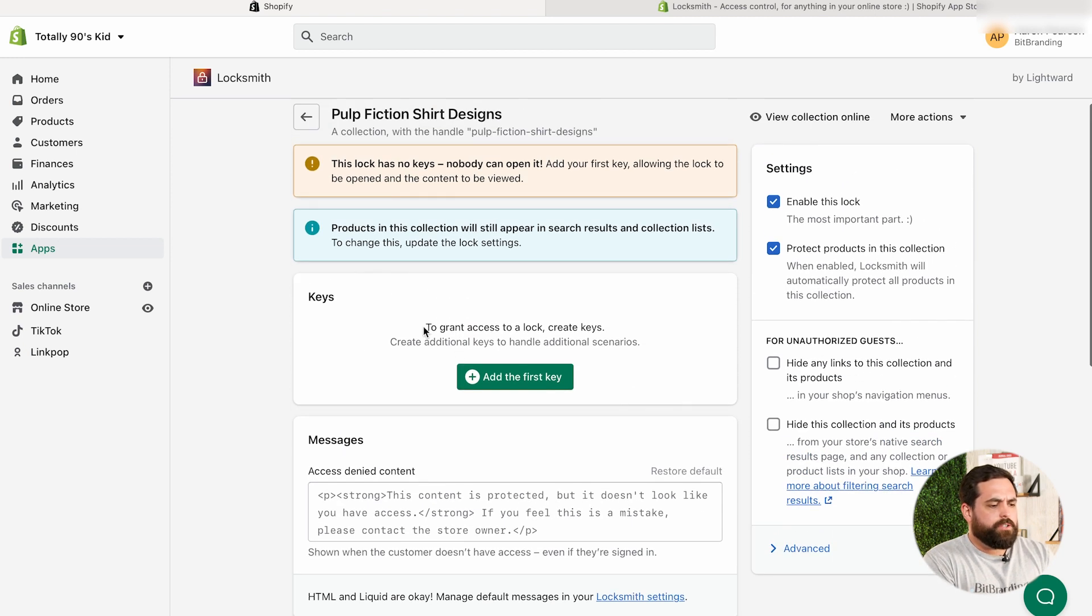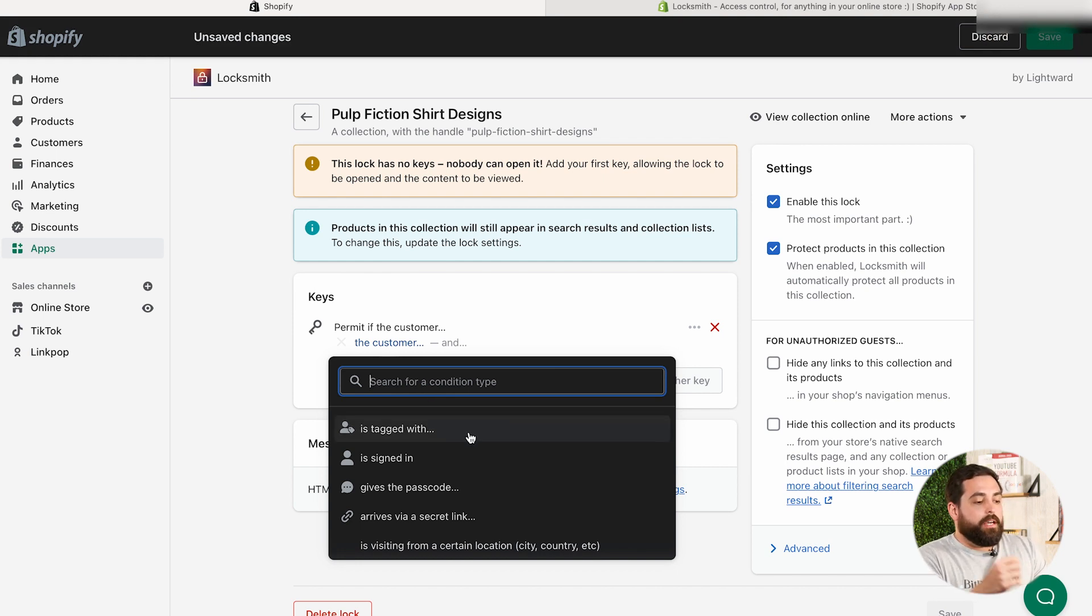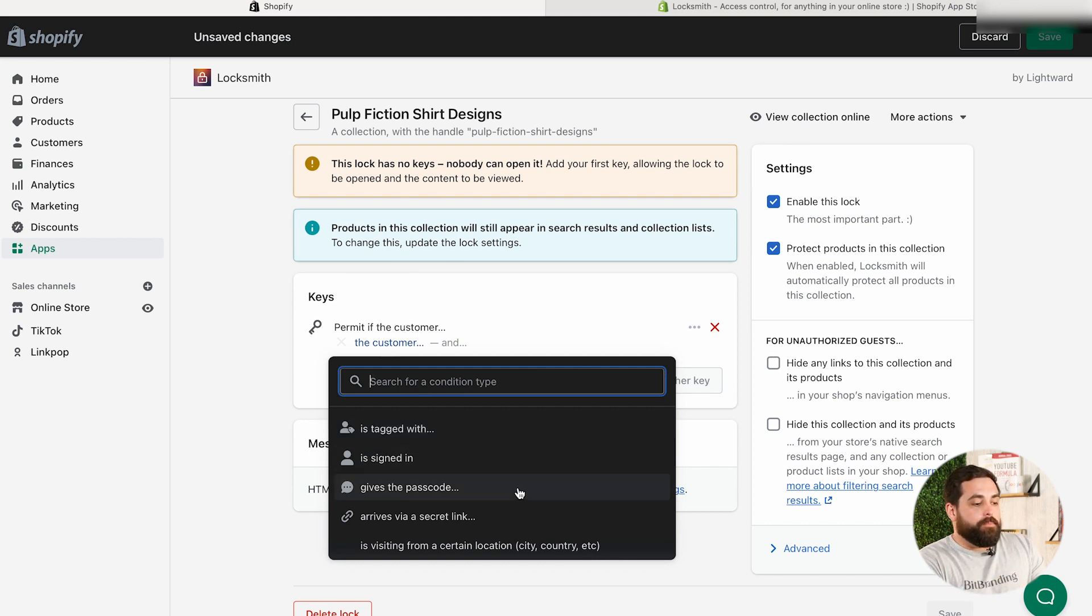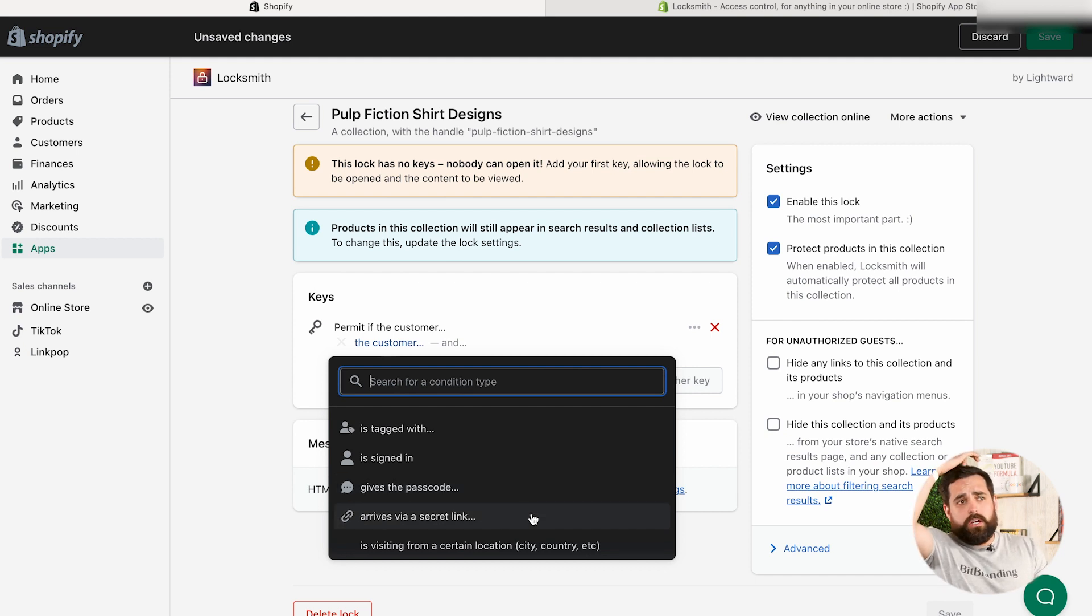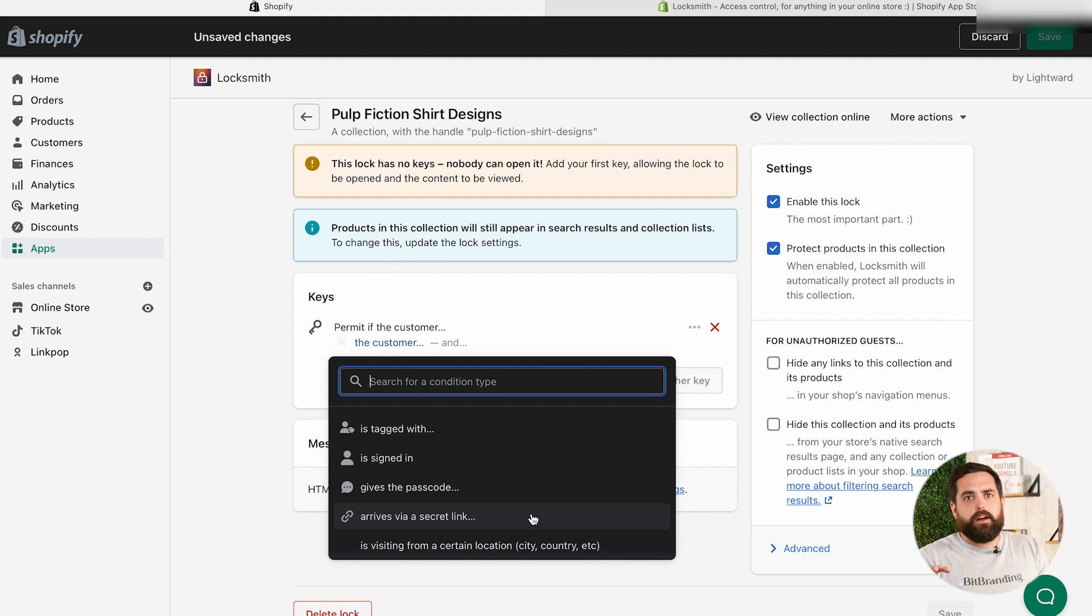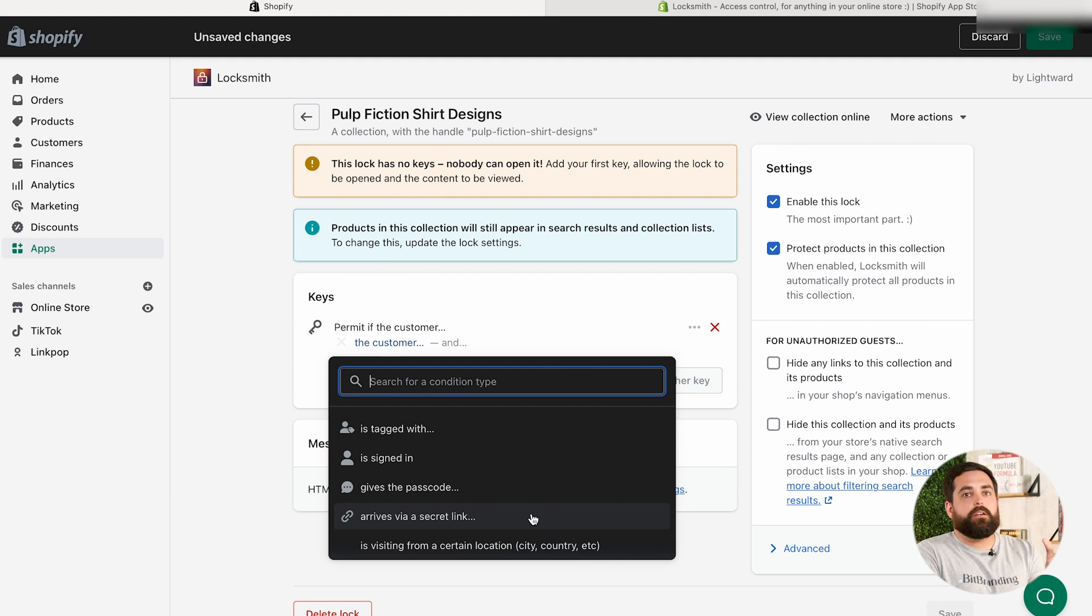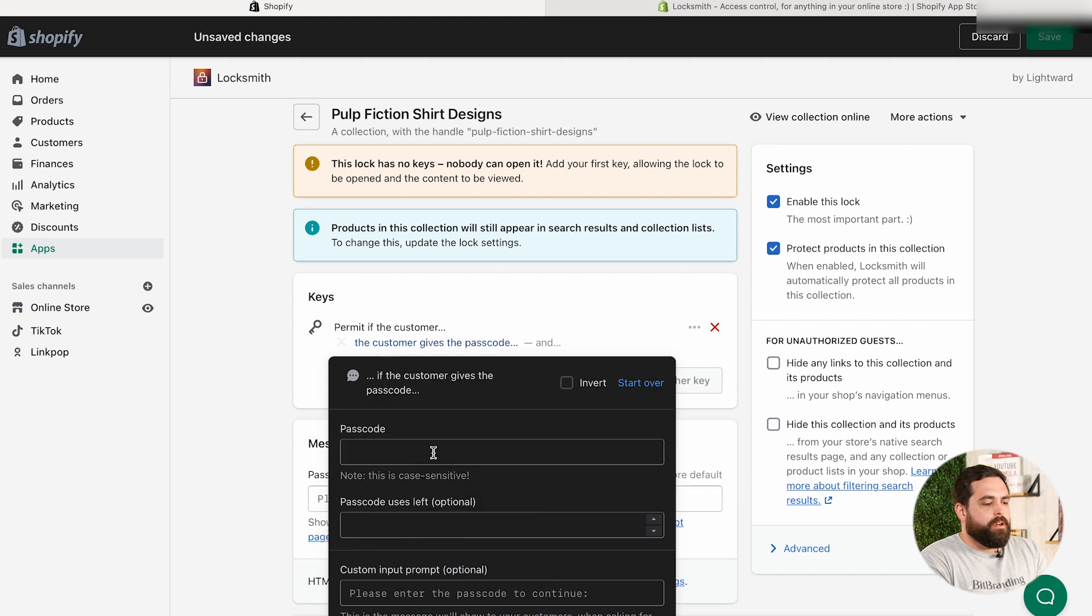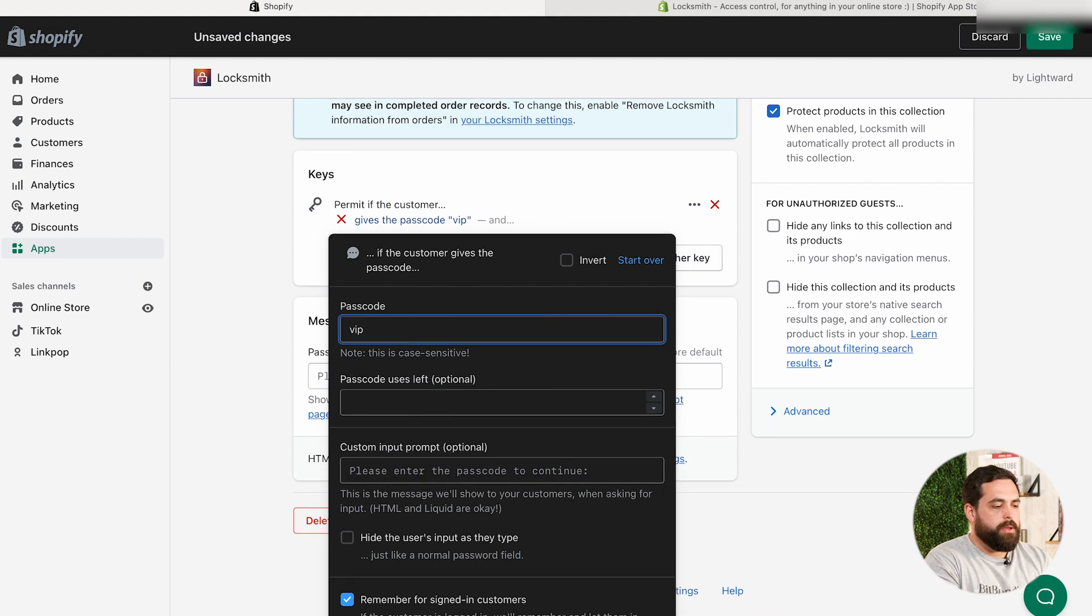So the first thing we want to do is actually add a key. So let's add a key. And then this is where it gives you a few options. So you can do things like the customer is signed in. You can do a customer has a tag. So let's say maybe you tag customers with VIP, for example. You can also do an actual passcode. So you have to have a very specific keyword to enter that collection and buy those products or arrives via a secret link. So let's say that you only treat your VIP customers with a email announcement for those sort of pre-sale. You have a pre-sale for this Pulp Fiction shirts, and you only want to message them maybe through SMS or email. Then you can do just a secret link that whoever gets that email and clicks on that particular link is those are going to be the only people who are able to actually open those products. In this case, we're going to do the passcode.